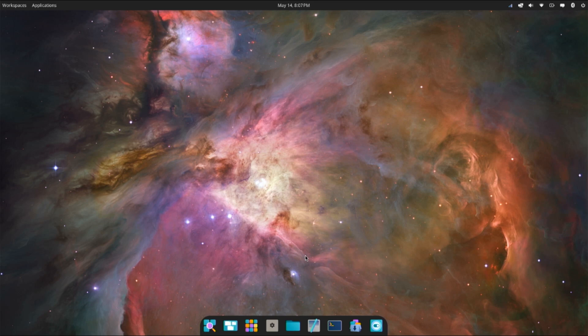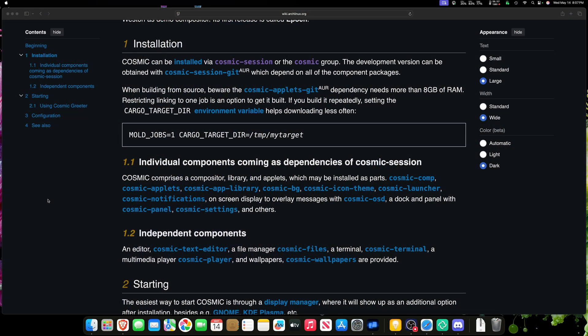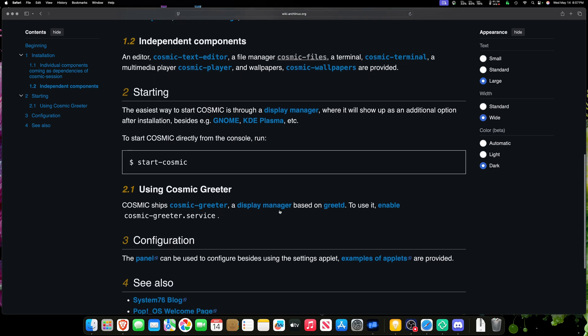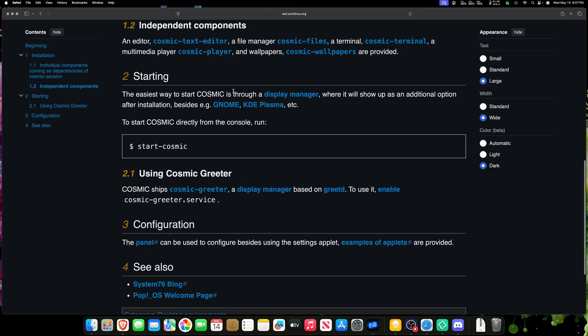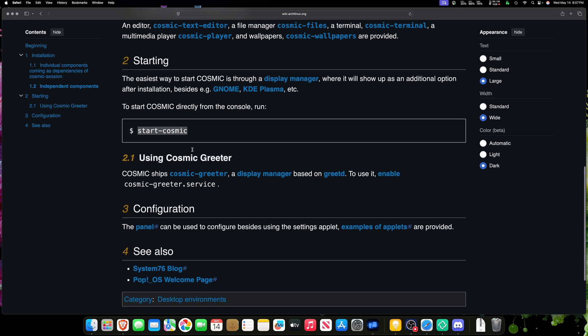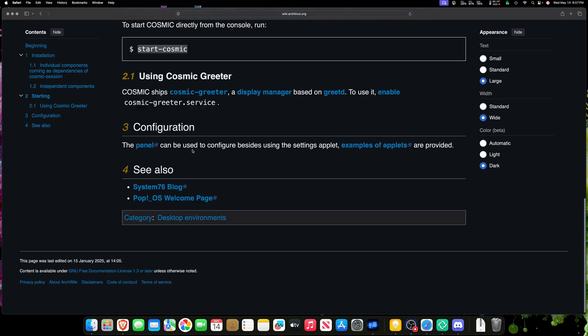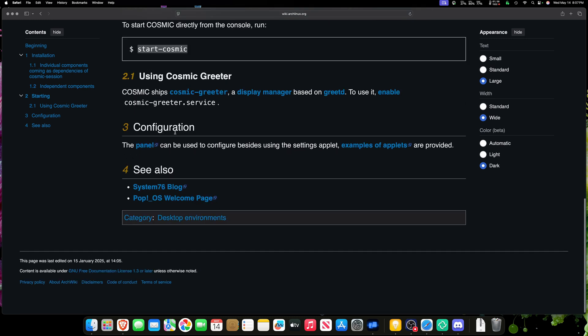Let's jump back over to the ArchWiki very quickly, just to read up. As I mentioned, if you would have installed the cosmic-session group, you would have lost some of this stuff down here. But we have it all installed. And the starting part, that was where we enabled the display manager, cosmic-greeter. You could have also typed start-cosmic, but now that should load every time we reboot. And we'll do that here in a minute. Configuration doesn't say much more here. So we're installed.